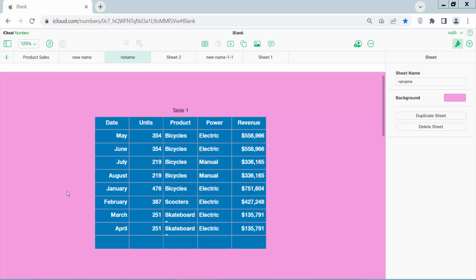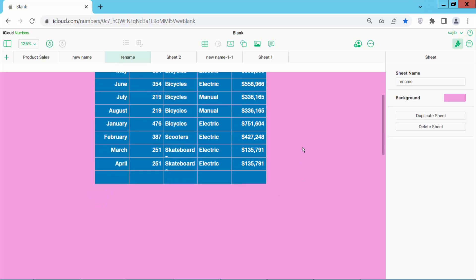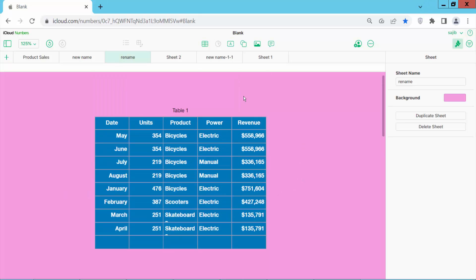Hello everyone, today I will show you how to remove Apple Numbers sheet background color. This is an Apple Numbers sheet, now you remove this background color.